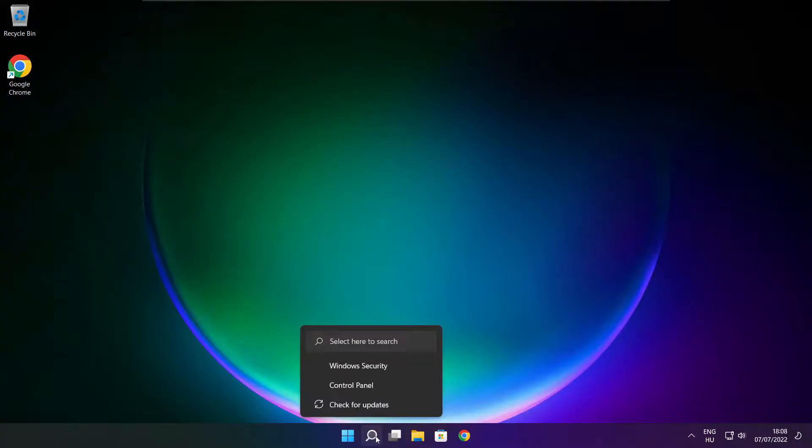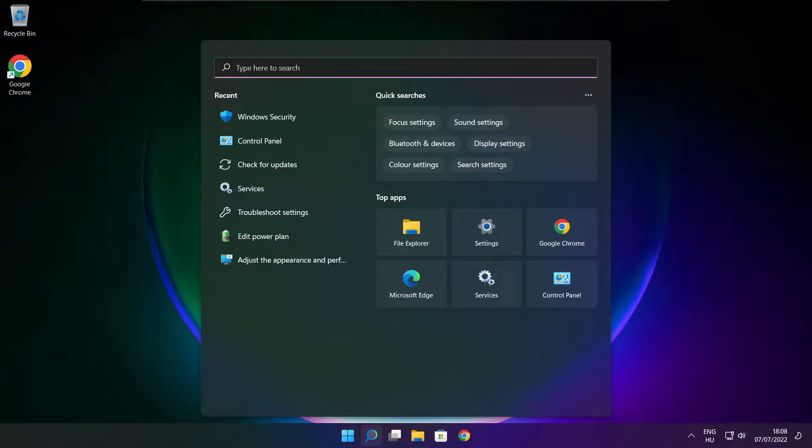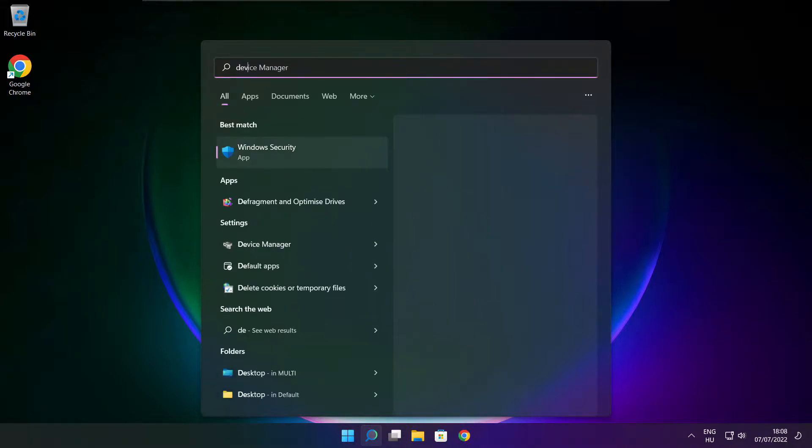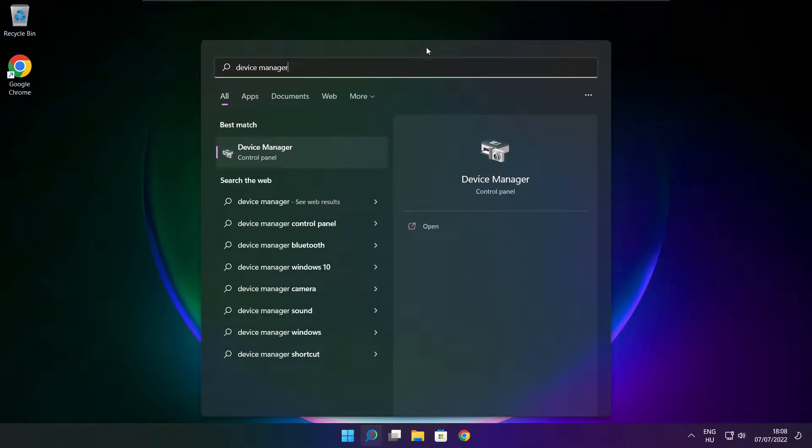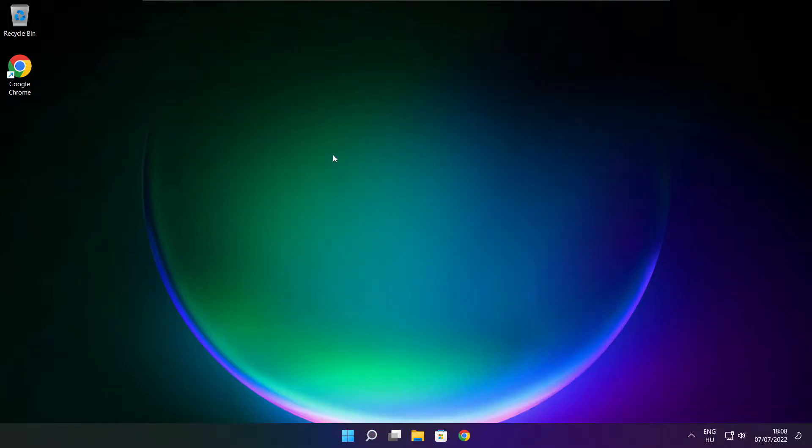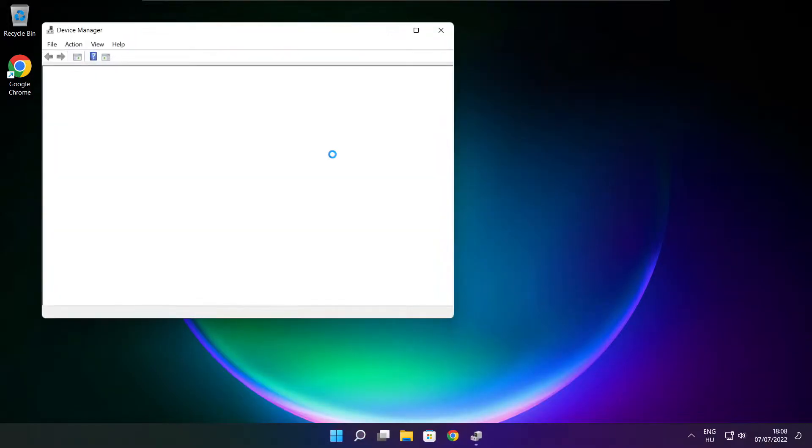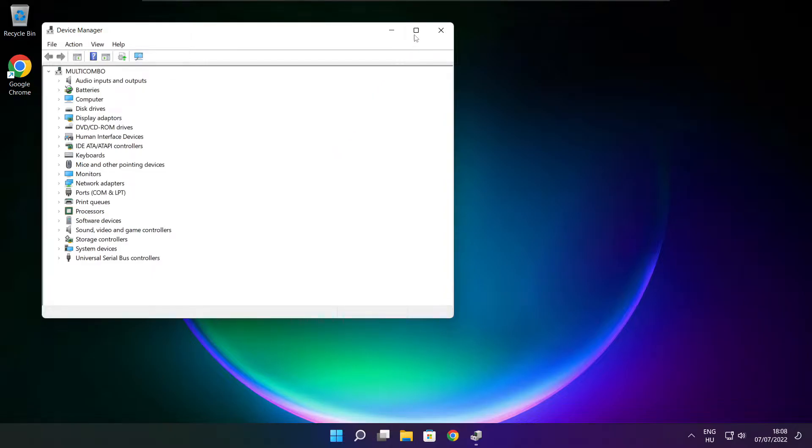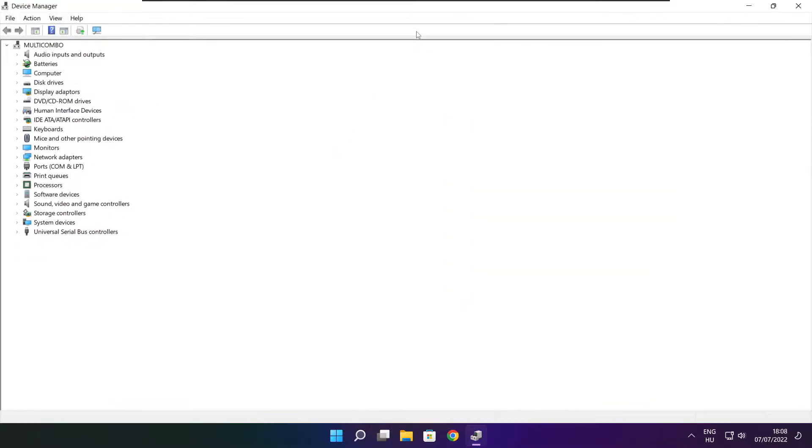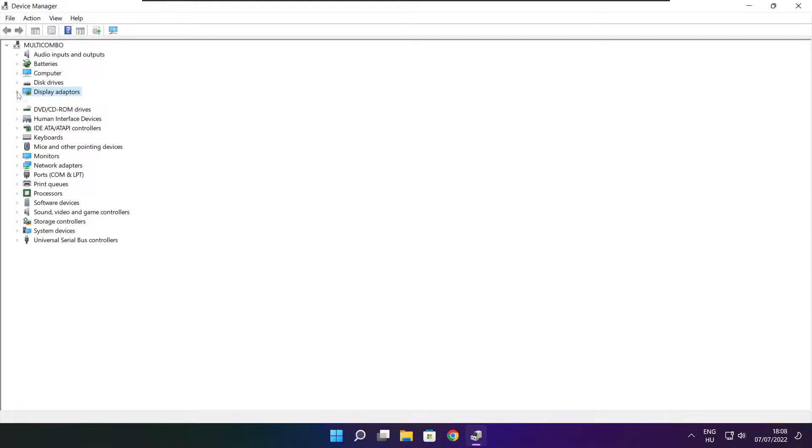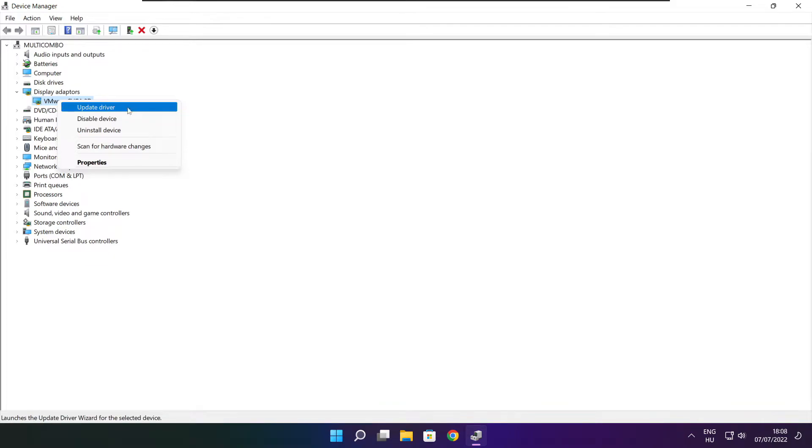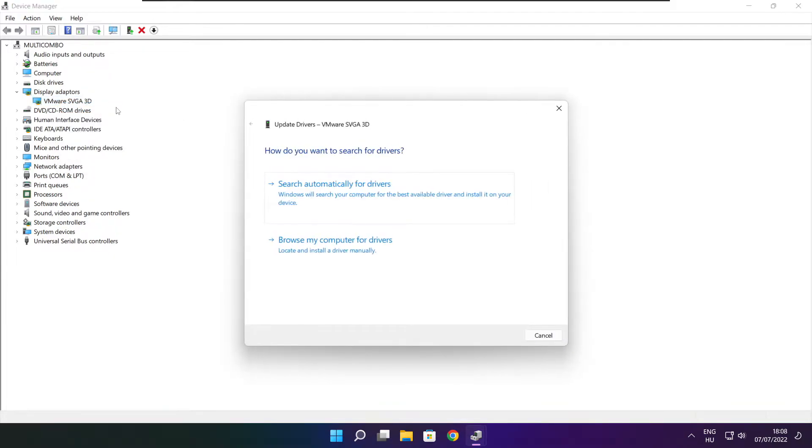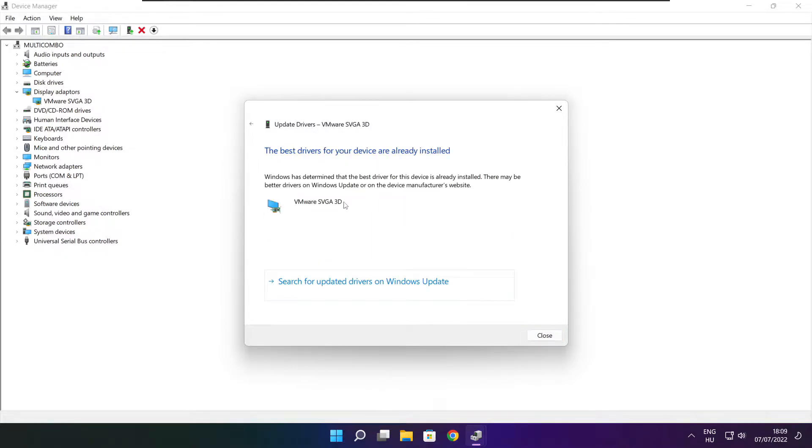Click search bar and type device manager. Click device manager. Click display adapters, select your display adapter, right click and update driver. Search automatically for drivers. Wait. Installation complete and click close.